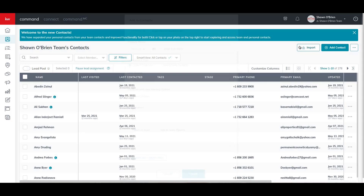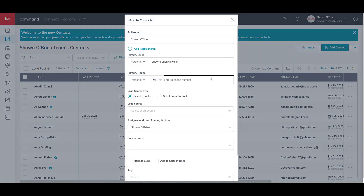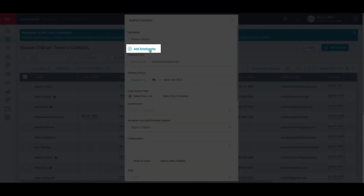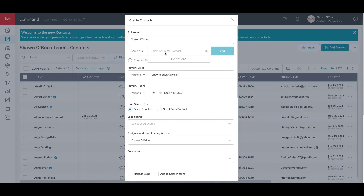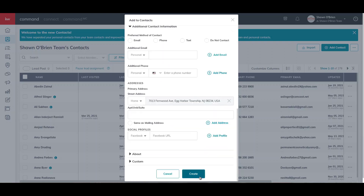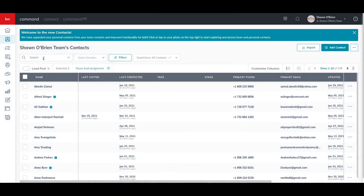Now let's say we have two buyers — a husband and a wife — so we will add another contact. Then click on Add Relationship, select the relationship from the drop-down menu, select Spouse, and then select the contact you want to add. At the bottom, click Create.